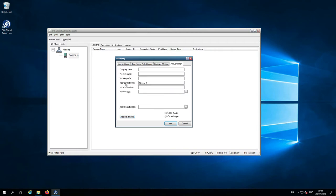The last tab I want to show you is the app controller. App controller is the unbranded customizable application that can be started from a computer's desktop, a mobile device, or web browser. App controller can be branded with a company name, a product name, the installer prefix, installer instructions, and then a product logo.